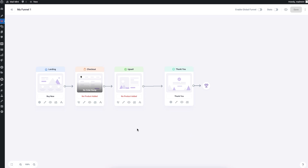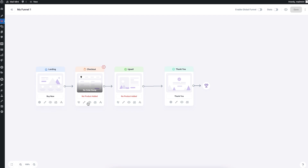What I mean by steps is the funnel journey. Right now this is a complete journey: after the landing page someone goes to the checkout page, from there they get an upsell offer, and after that they go to the thank you page for confirmation. On this canvas, for each step you'll see some settings icons — below the landing step, the checkout, the thank you, and all other steps have their individual icons to configure them.